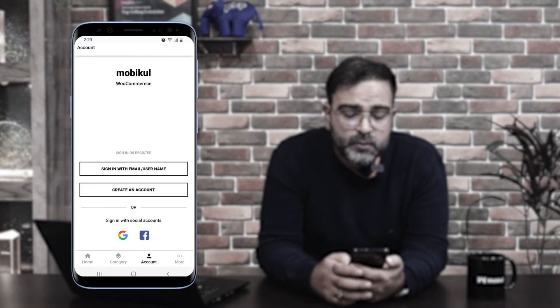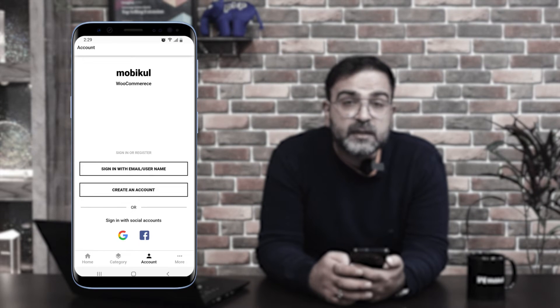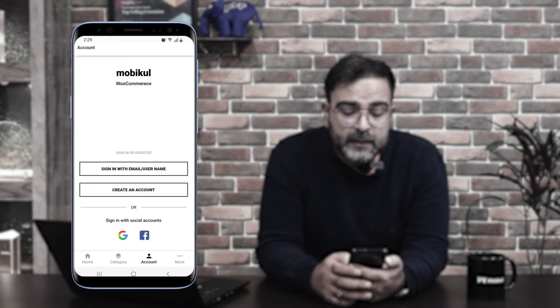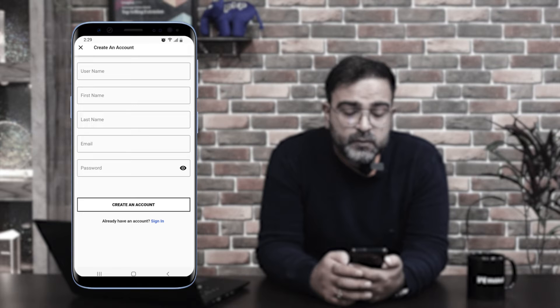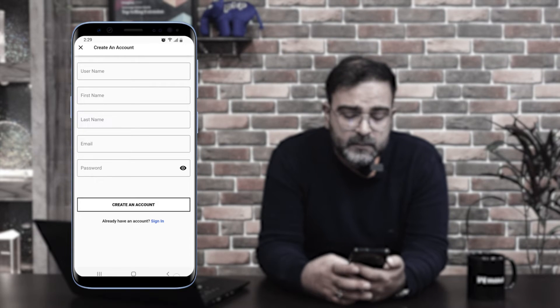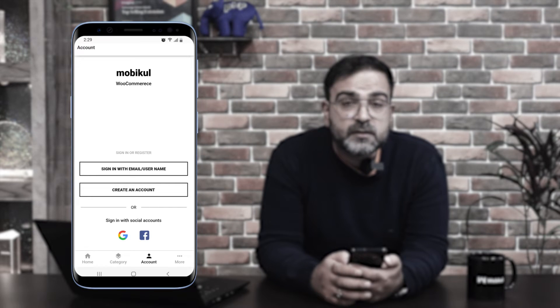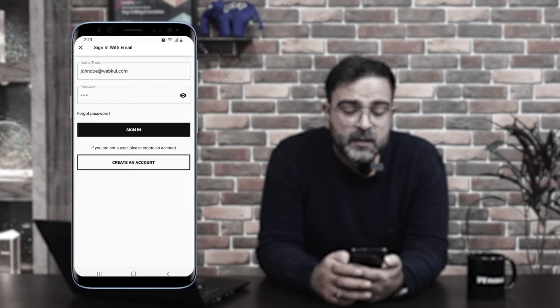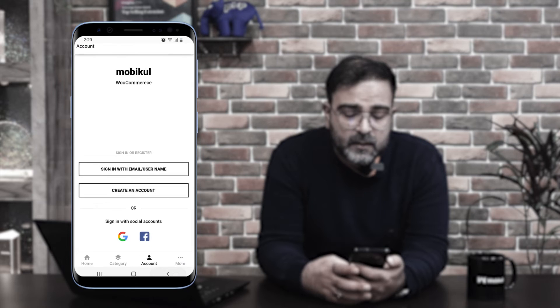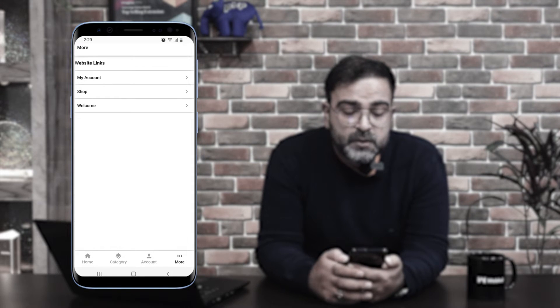Coming to the account section, you'll see the option to sign in with your email or username, create an account, or sign in with social accounts like Google and Facebook. Note that social account sign-in is a paid service and is not included in the default mobile application. To create an account, tap the 'Create an Account' button and enter your username, first name, last name, email, and password. Under the 'More' option, you can find different website links added by the admin from the backend panel under the mobile app's configuration settings.